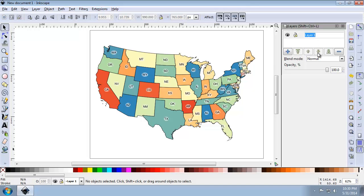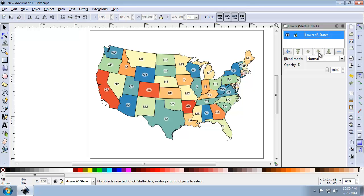So I'm going to click the Layer 1 text to rename it. I'm going to rename it to Lower 48 States. Then I'm going to press Enter on my keyboard. And so the layer is now distinctly named, which will make it easier to reference a layer.